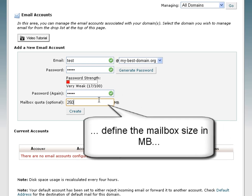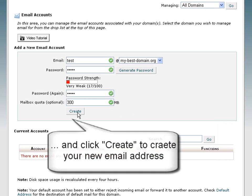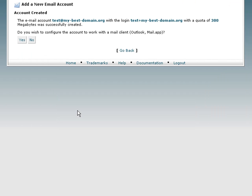Then define the size of the mailbox and click on the create button when you are finished.